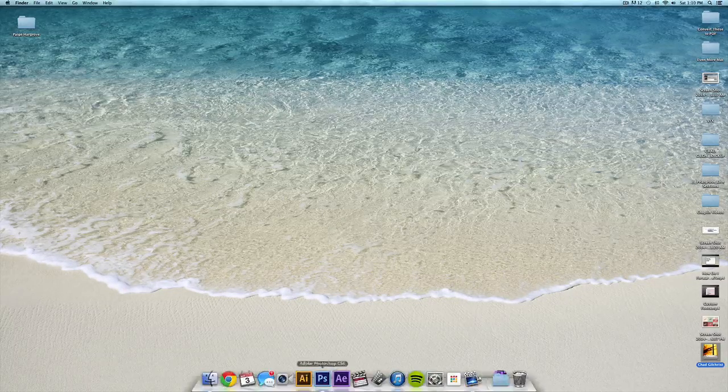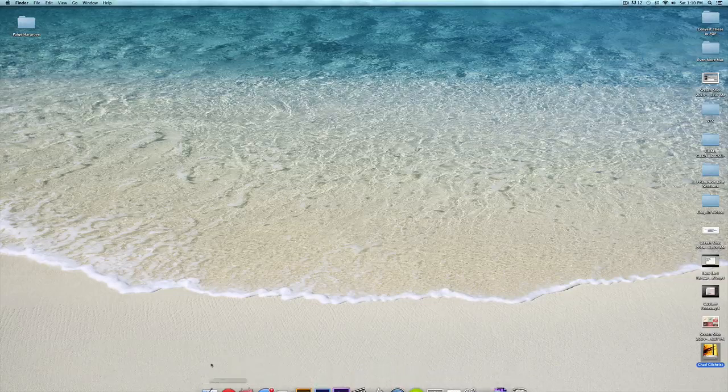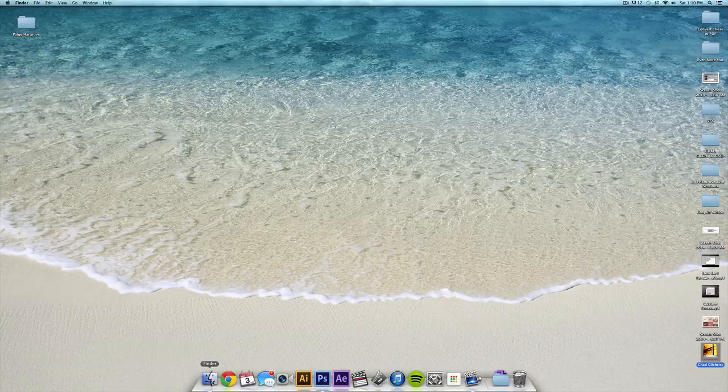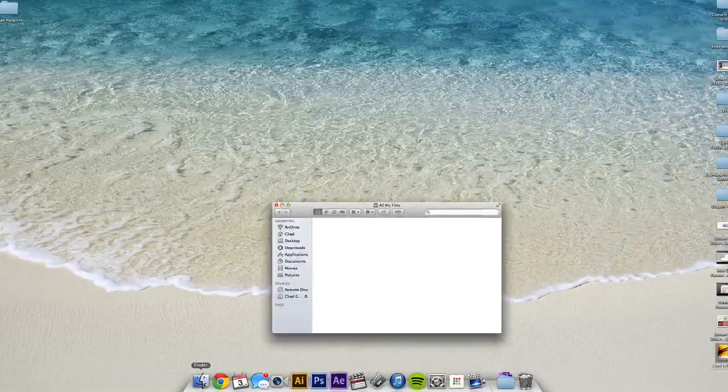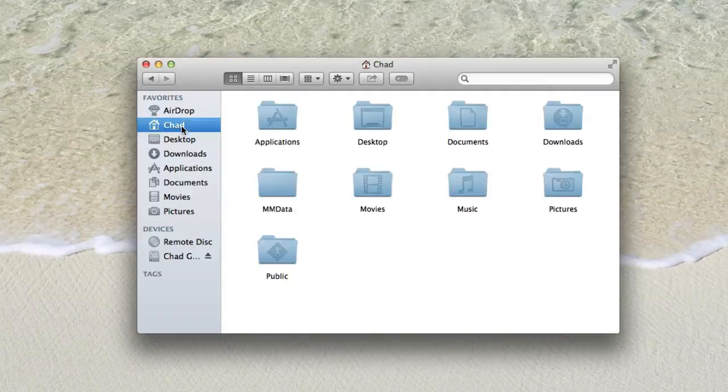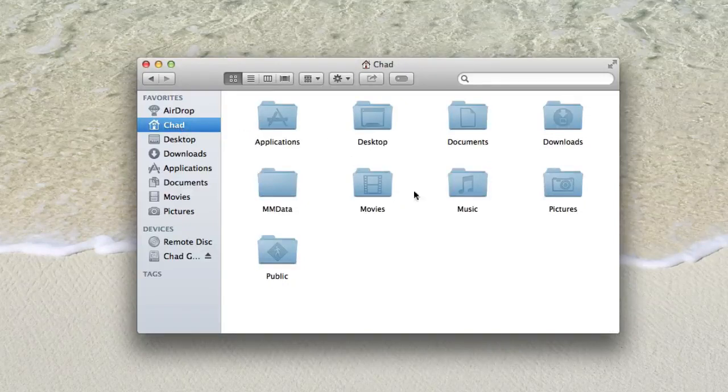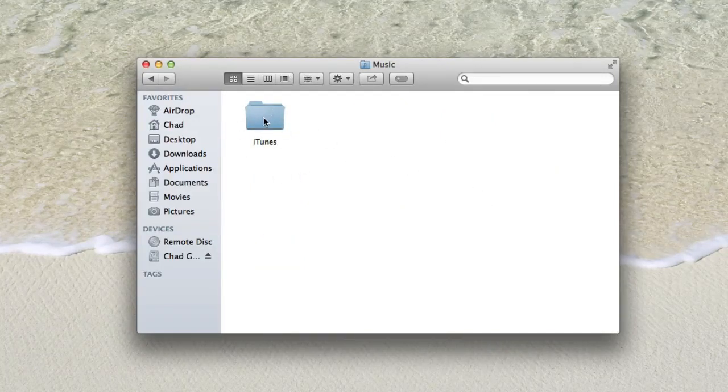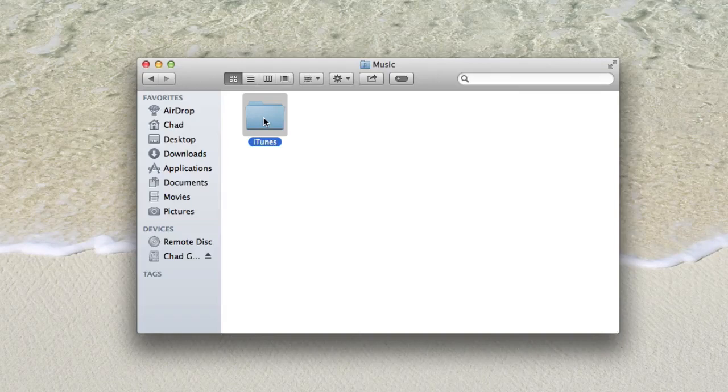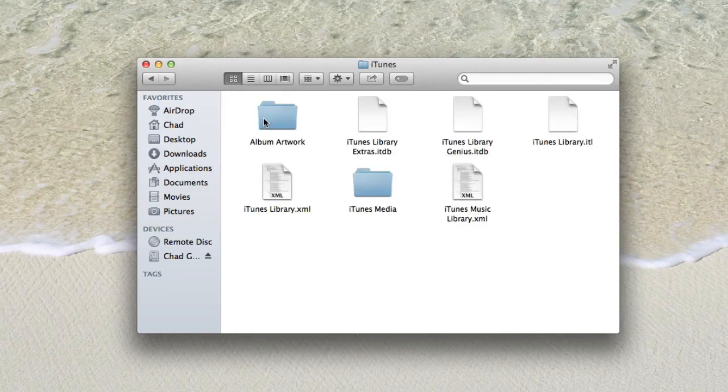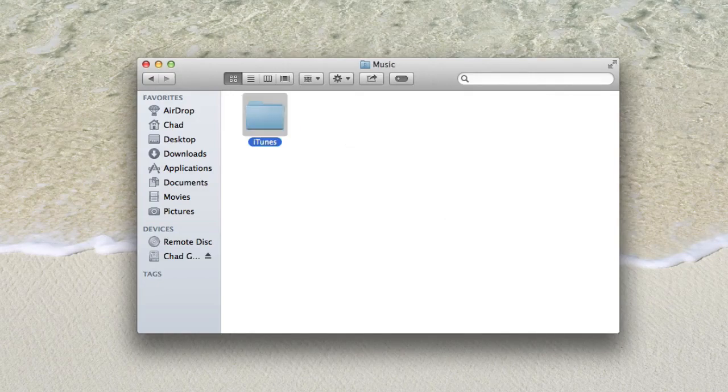First thing you want to do is navigate to your music library. If you go to Finder and then to your music folder, there should be a folder called iTunes. This is where iTunes stores all the data for music, artists, and album artwork.